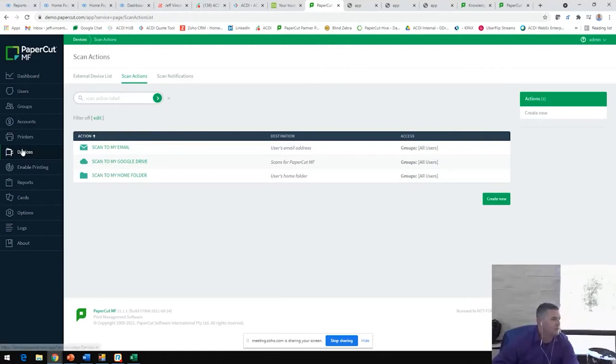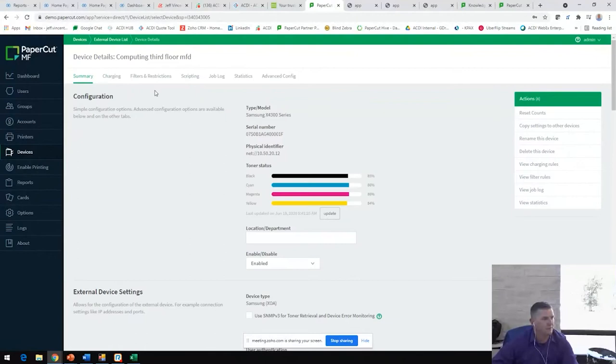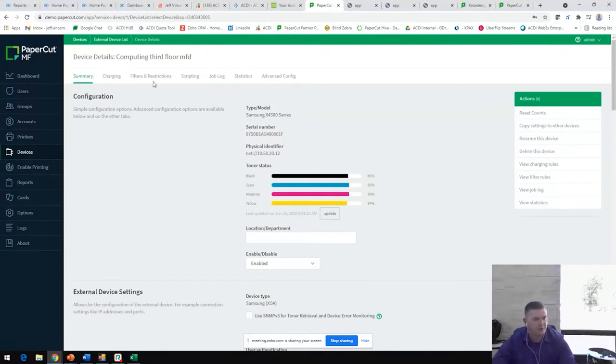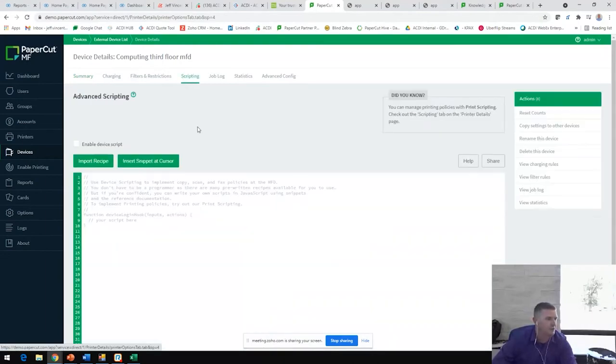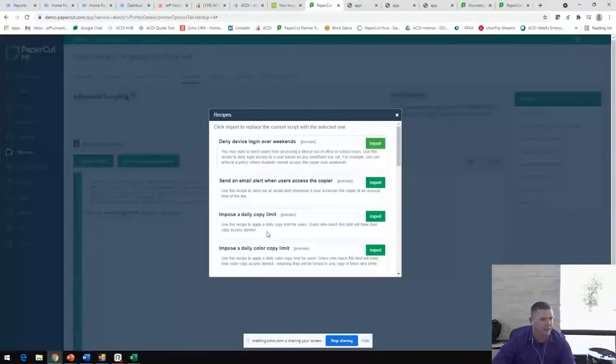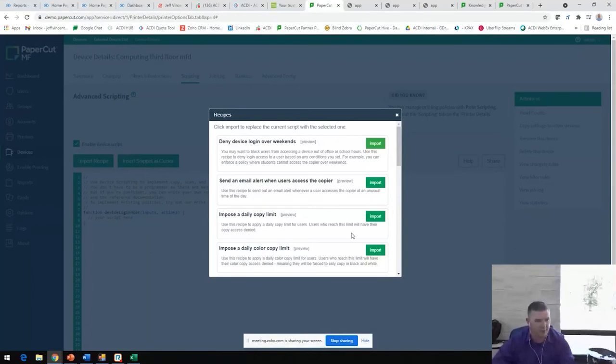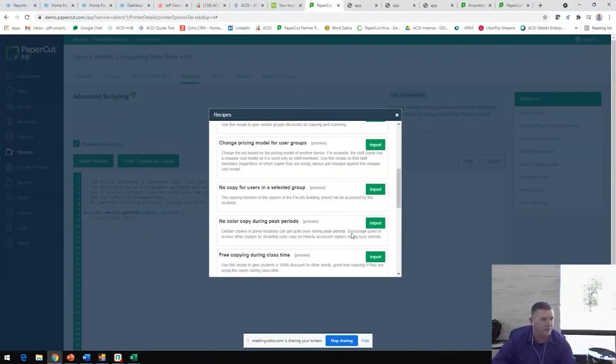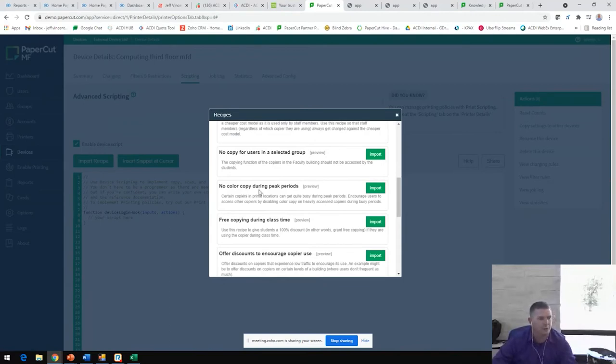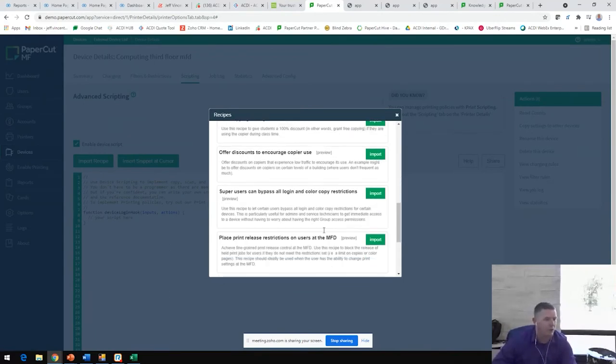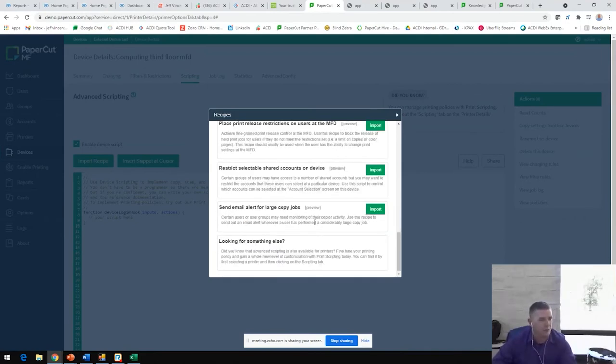Back to our devices list here, we're going to see all of our devices. If we clicked on this devices, then we can also put in filters and restrictions and scripting options that control copier usage. Under these scripting devices, for copies, you may impose a daily copy limit or a daily color copy limit. There are, again, several options here that allow for like no color copying during peak period, free copying during class time, lots of customizable scripts in here as well.